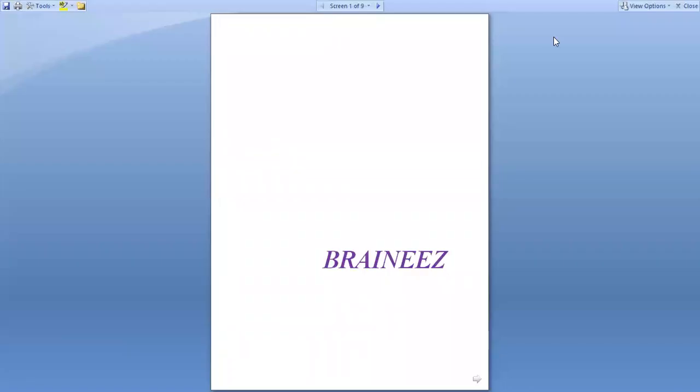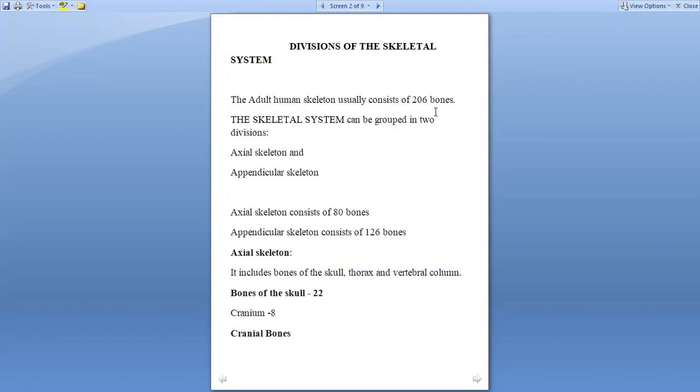Welcome to my channel. The main intention of my channel is to make learning easier and interesting. Today we are going to discuss the divisions of the skeletal system. The adult human skeleton usually consists of 206 bones.